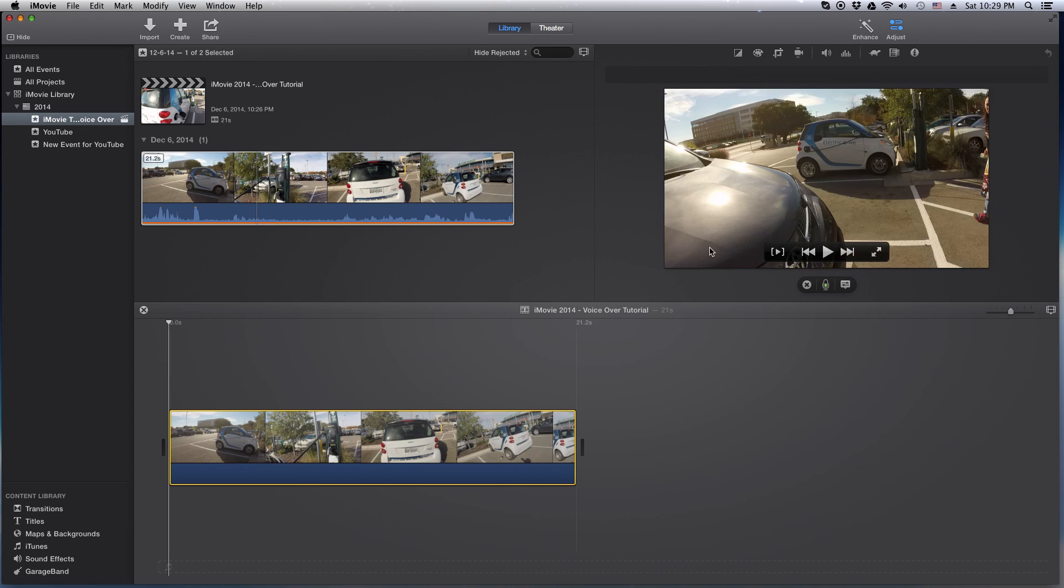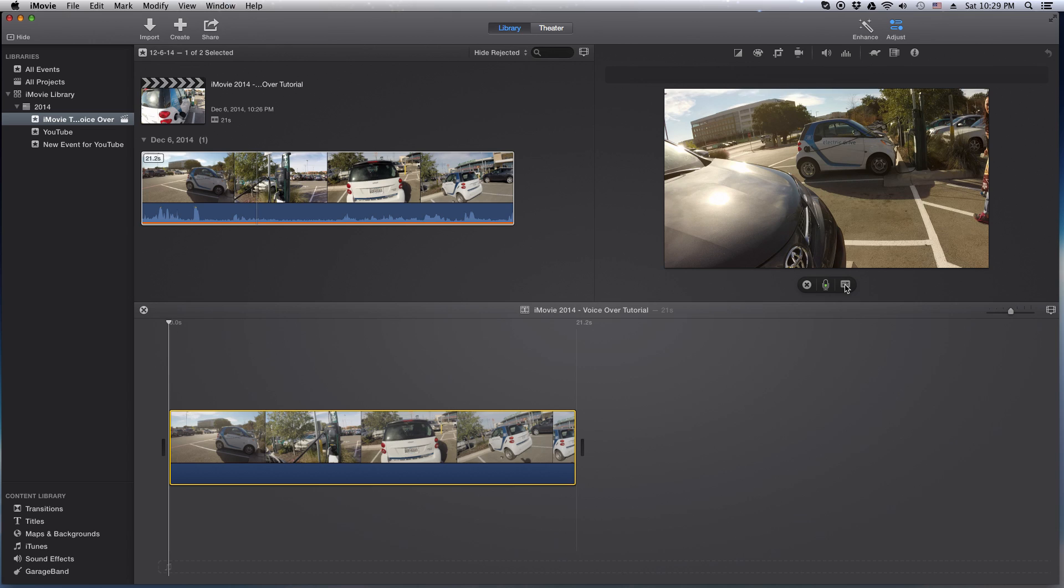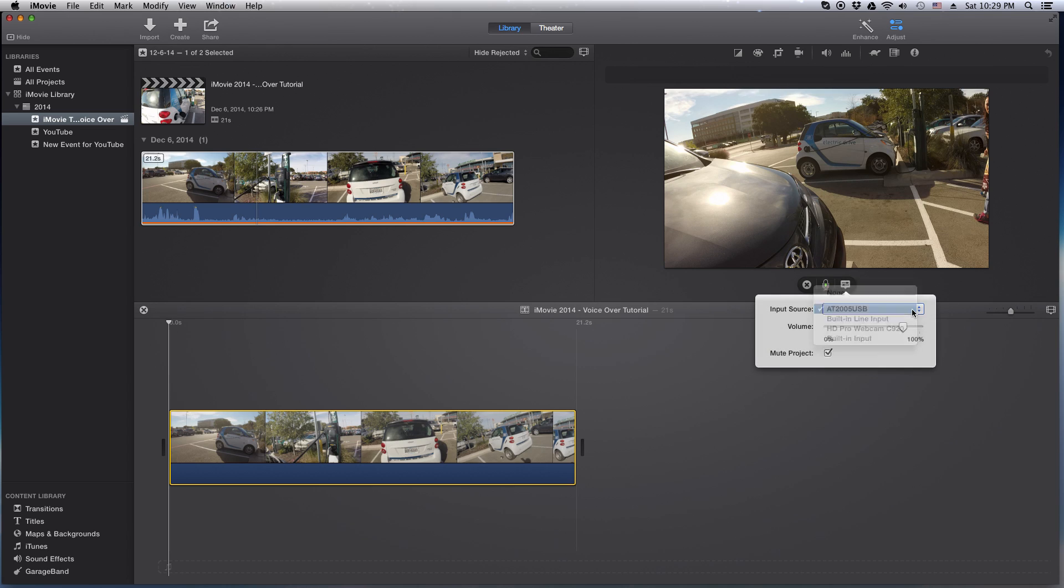And what do you know, we have a little voiceover thing. So what you can do is click on the microphone to start recording. Or there's some options here. You're able to set the mic or the volume and you can actually mute the project, which is cool.